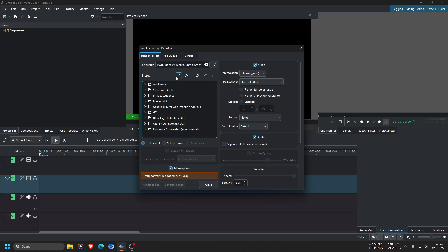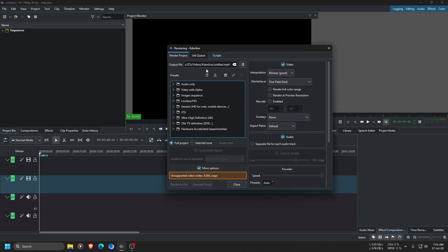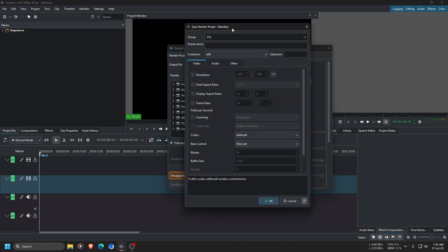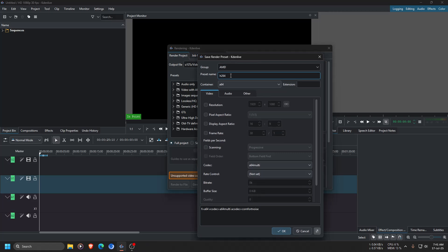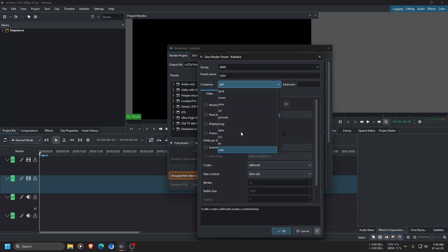What we need to do is create a preset. To create a preset, click this icon where my mouse pointer is. Name it — I'm going to name the group 'AMD' and the preset 'H264', as I'm going to use the H264 codec.